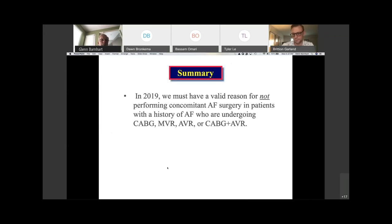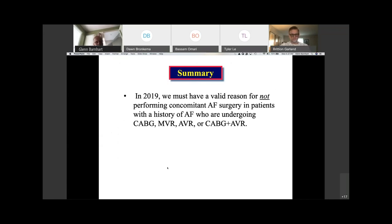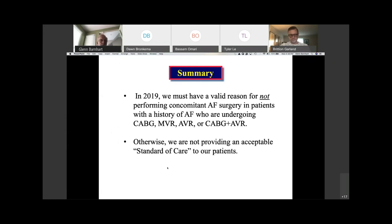In summary, in 2020 we must have a valid reason for not performing concomitant AF surgery in patients with a history of AF who are undergoing CABG, mitral valve repair, AVR, or CABG plus AVR. When you're sitting across the table from a patient who has had paroxysmal, persistent, or long-standing persistent atrial fibrillation, all of us should approach that patient assuming we're going to do a Cox-Maze 4 ablation procedure unless we find a reason not to — rather than looking for an ideal candidate. Otherwise, I feel we're not providing an acceptable standard of care to our patients.